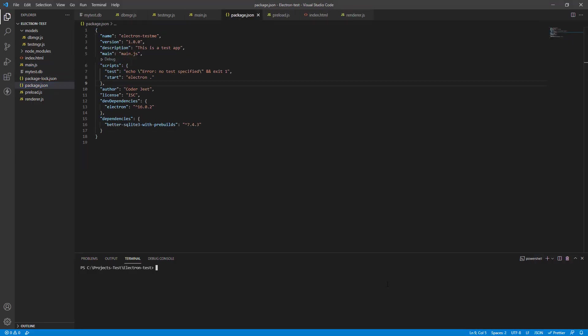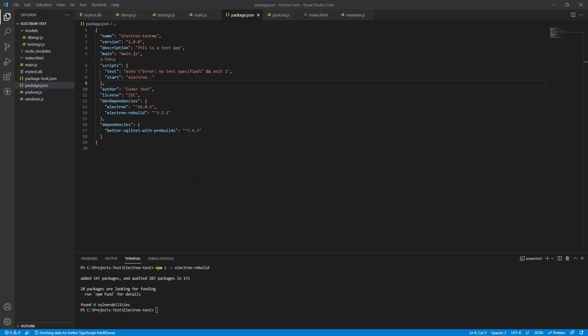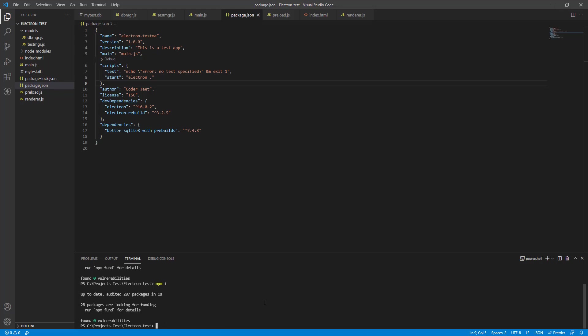Okay, so first we gotta install electron rebuild to build electron for us, all the components. And this is the command to do that. npm install -D is for development mode only. It's gonna take a couple of minutes, I guess, a minute. Alright, so now let's just try and install all the node packages once more. All of them are installed.